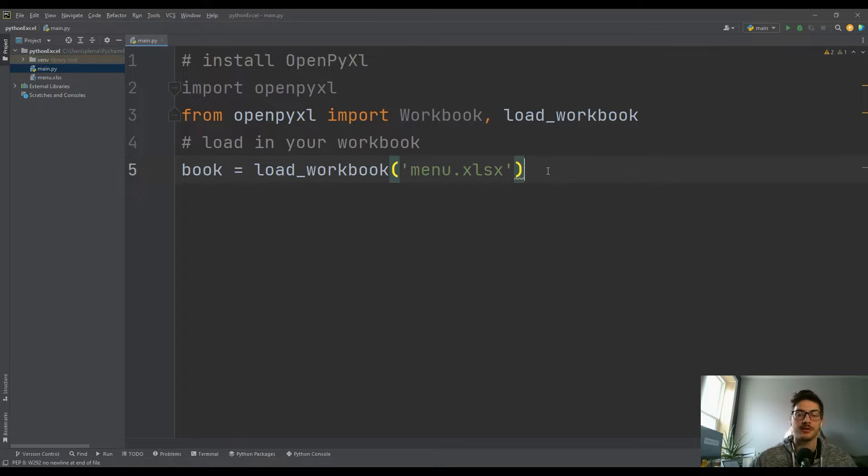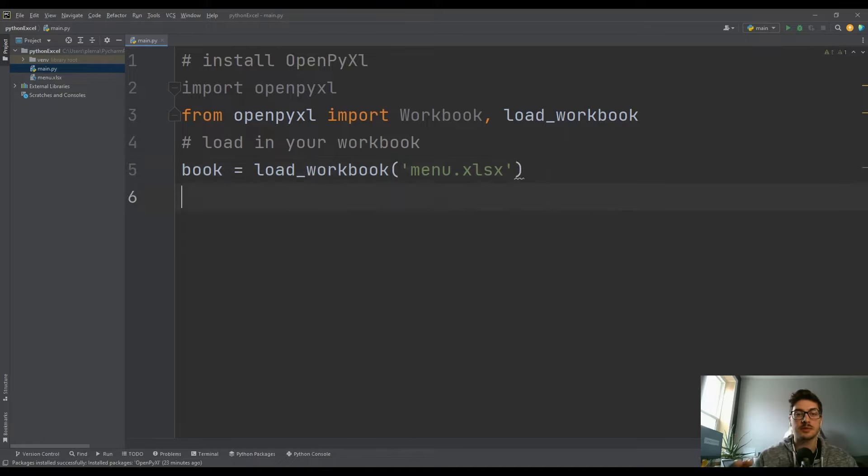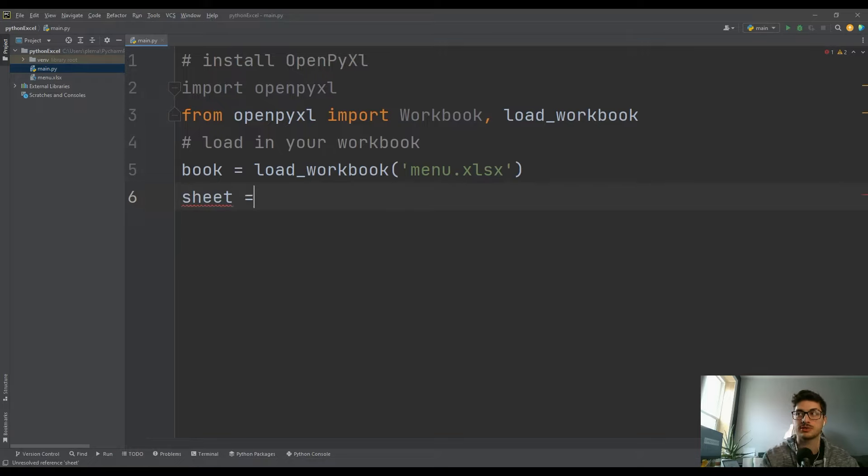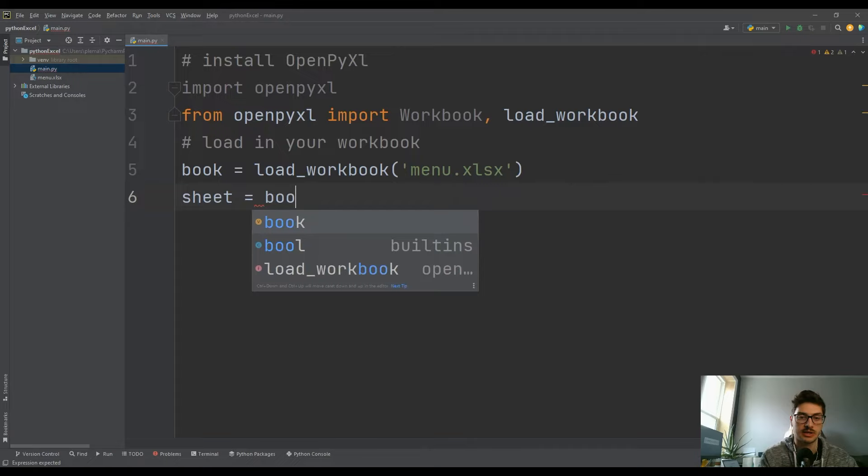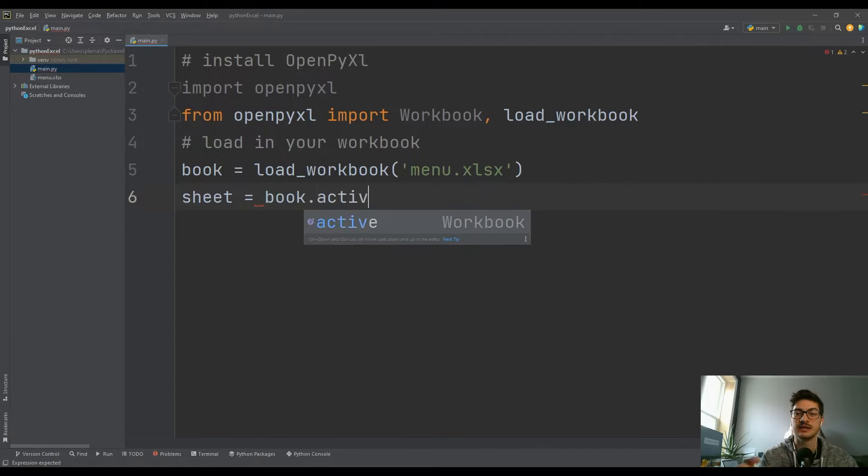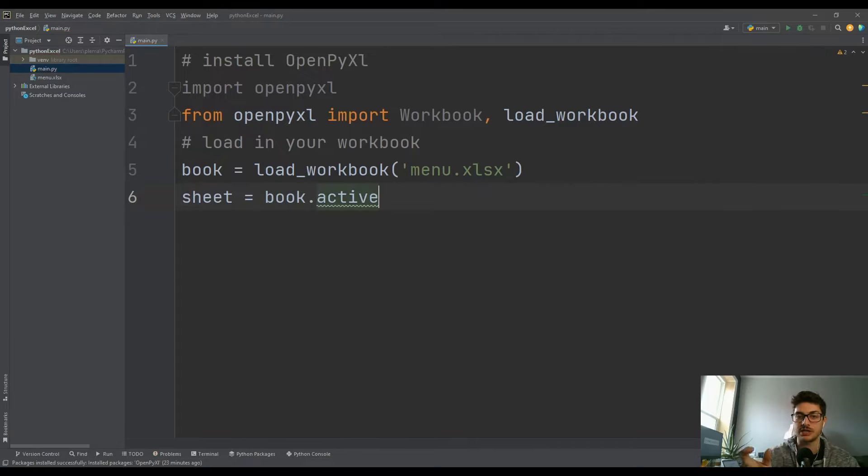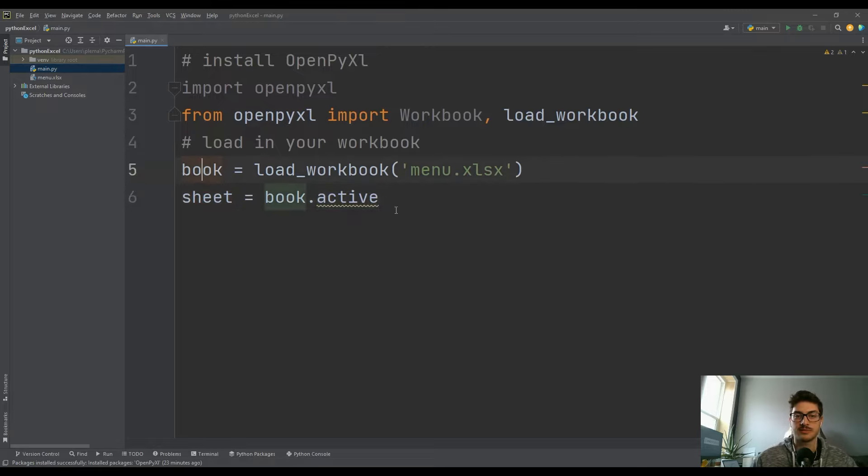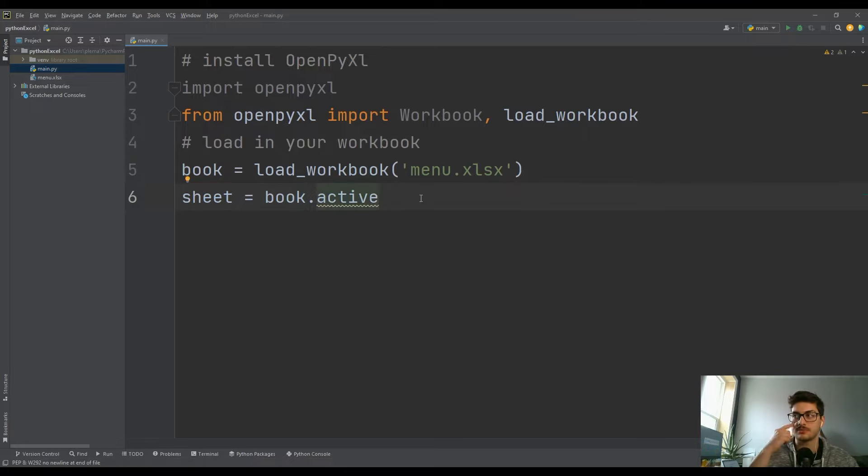And then if we want to view some specific data, the next thing we want to do is, just like we just put the specific book into a variable, we want to put a specific sheet into a variable. So if we want to take whatever's on top, like whatever's the primary sheet, it's just sheet = book.active. You can change this sheet and this book variable name if you want. I like sheet and book - it makes it pretty clear what we're looking at.